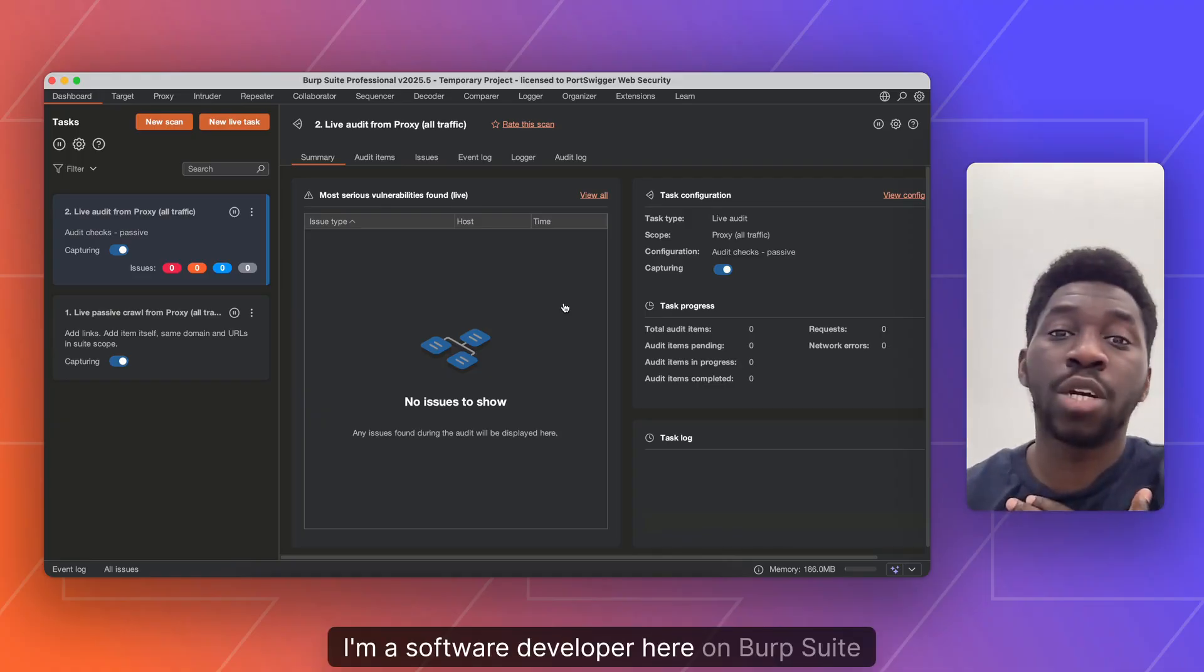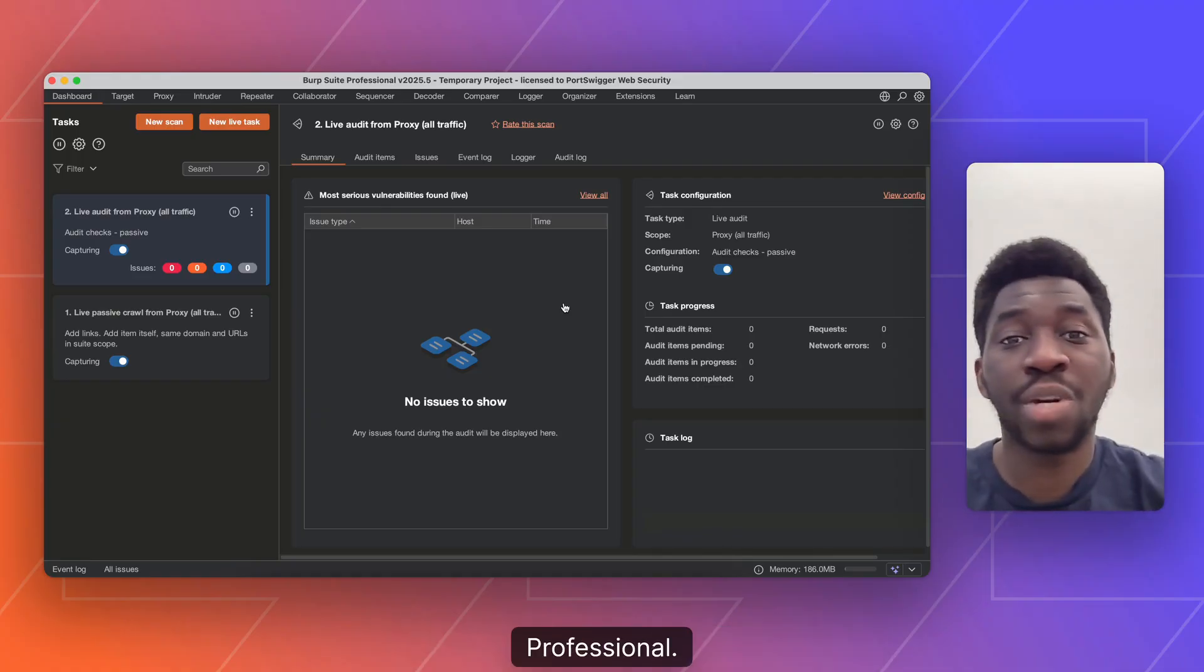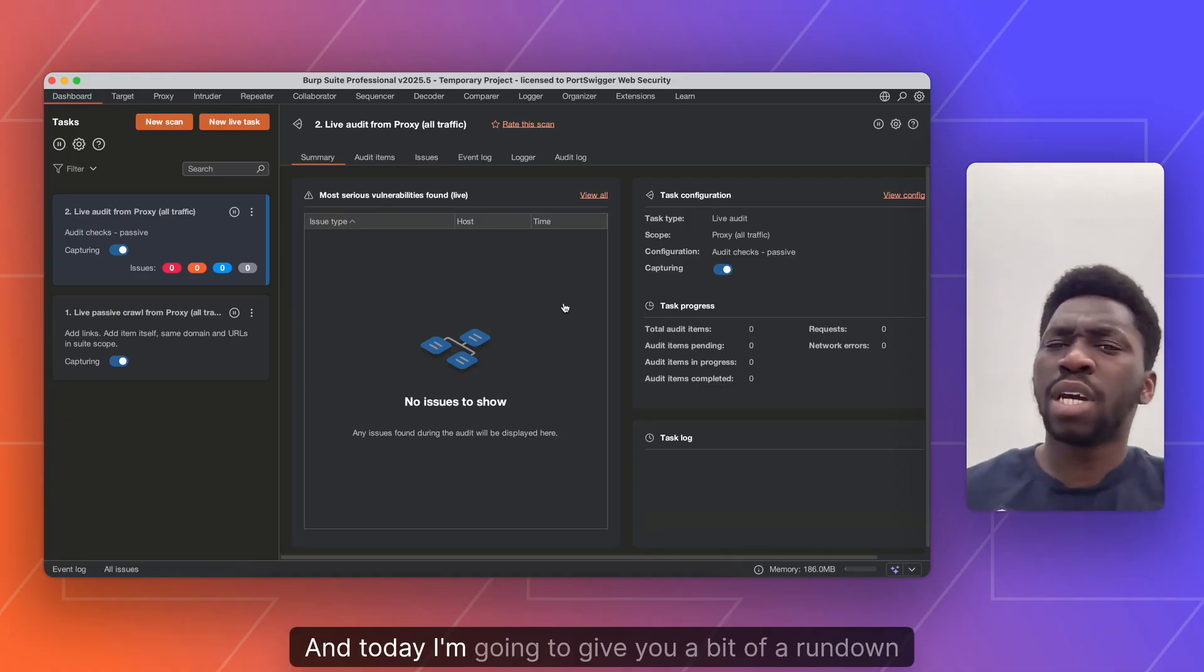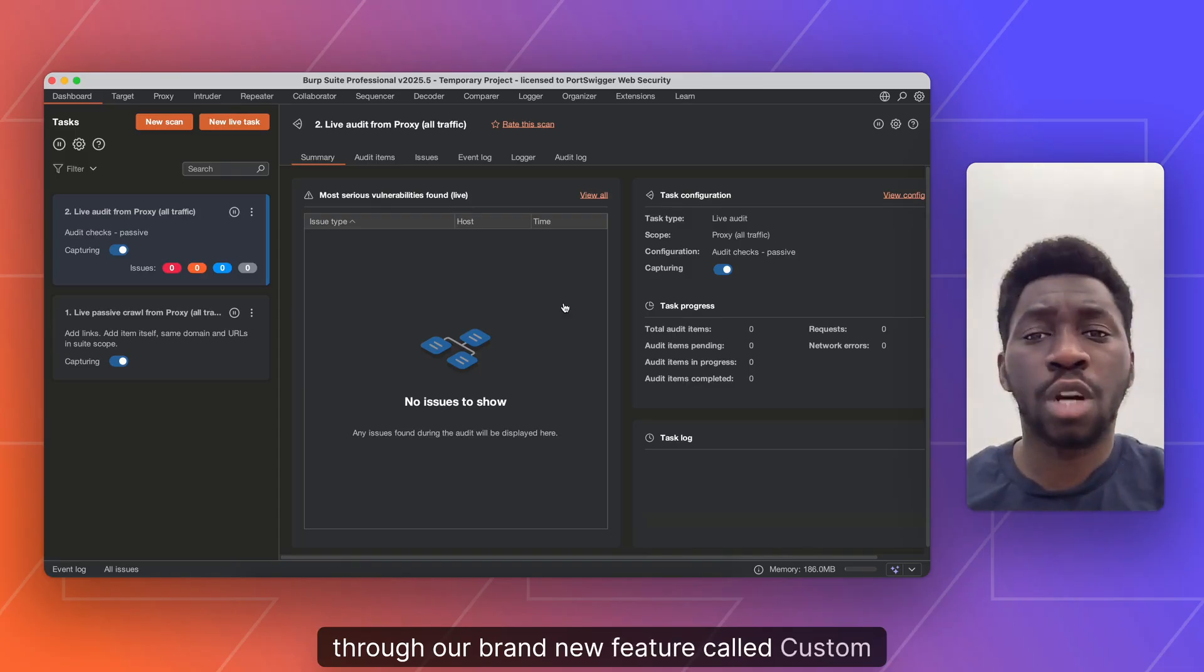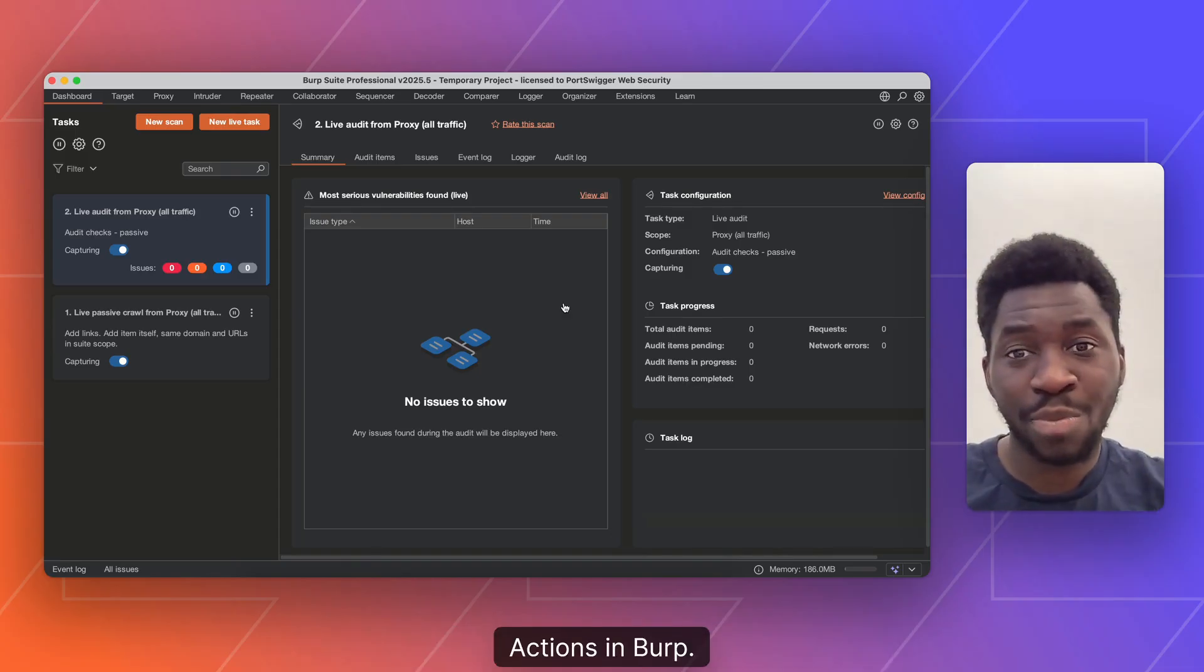I'm Ibs, I'm a software developer here on Burp Suite Professional, and today I'm going to give you a rundown through our brand new feature called Custom Actions in Burp.